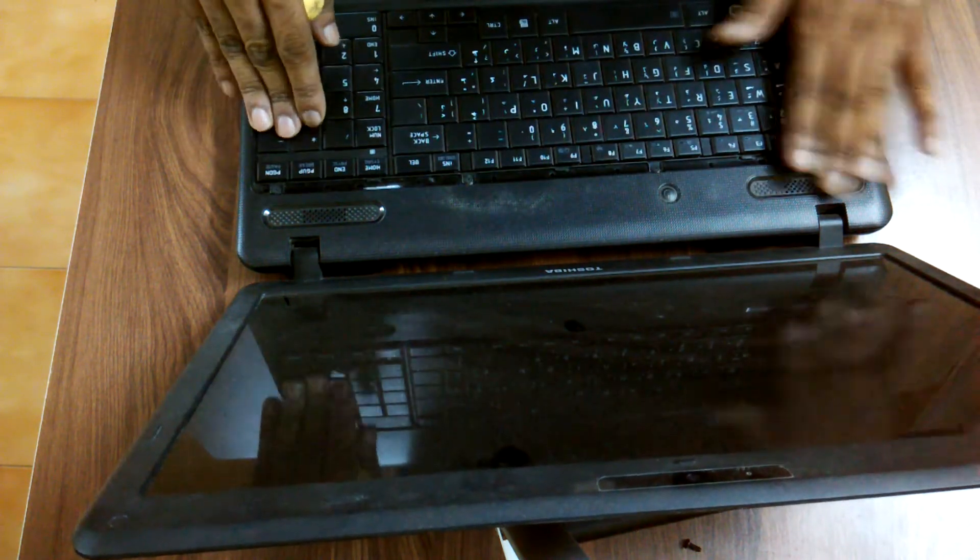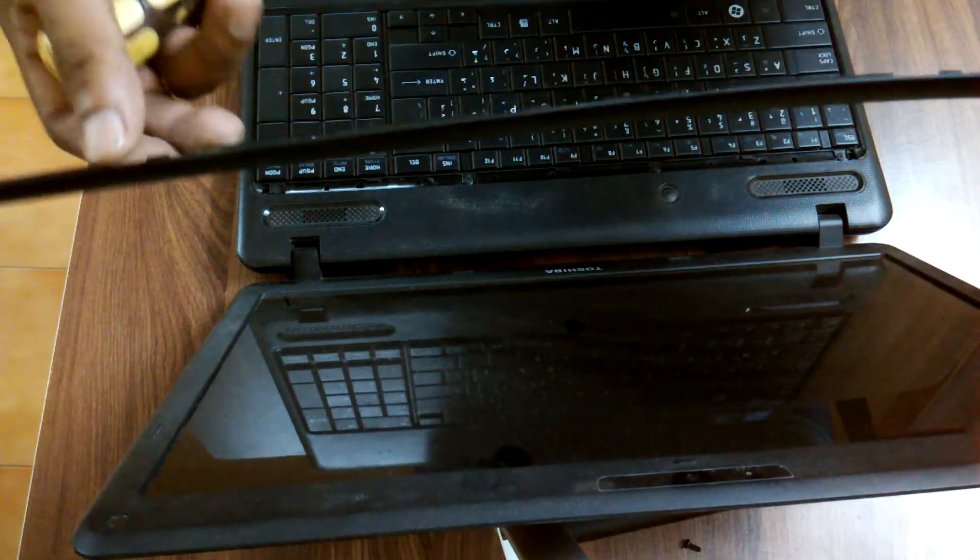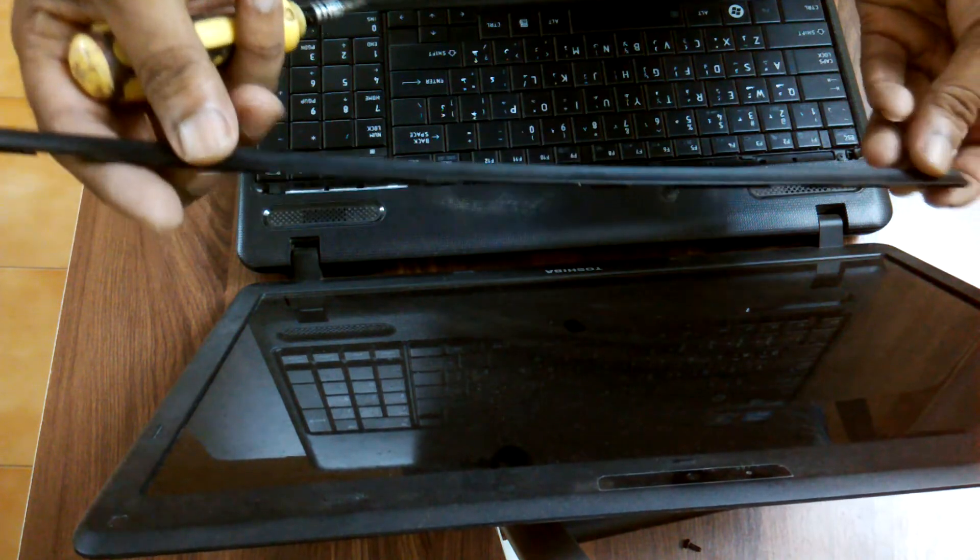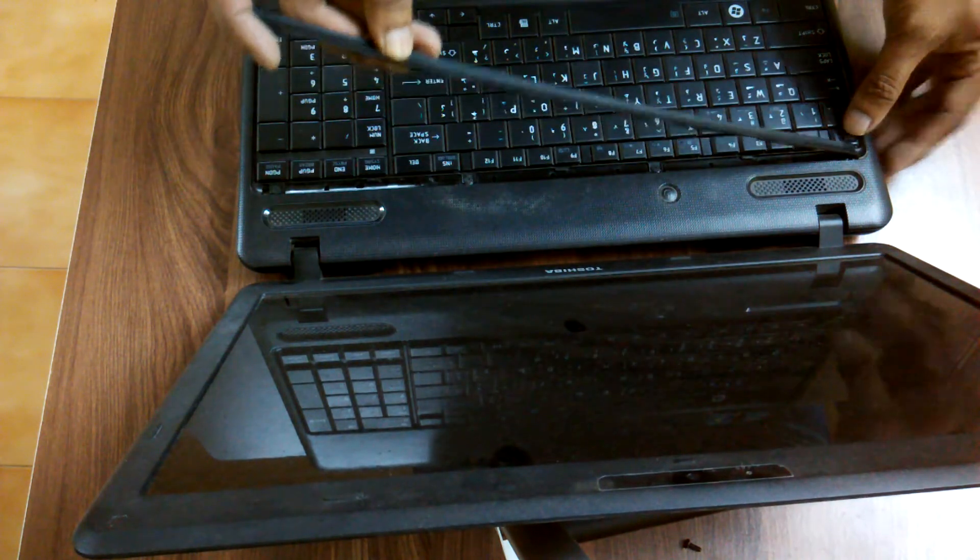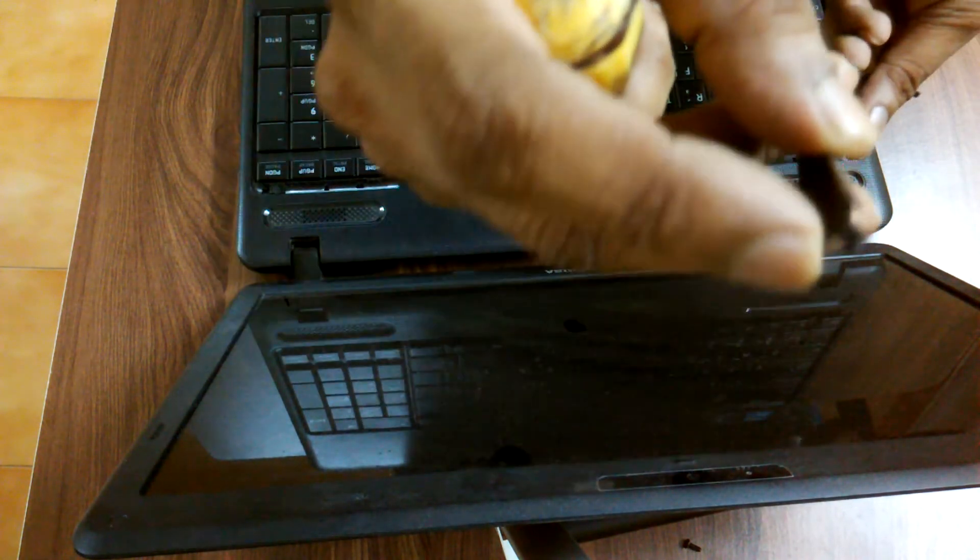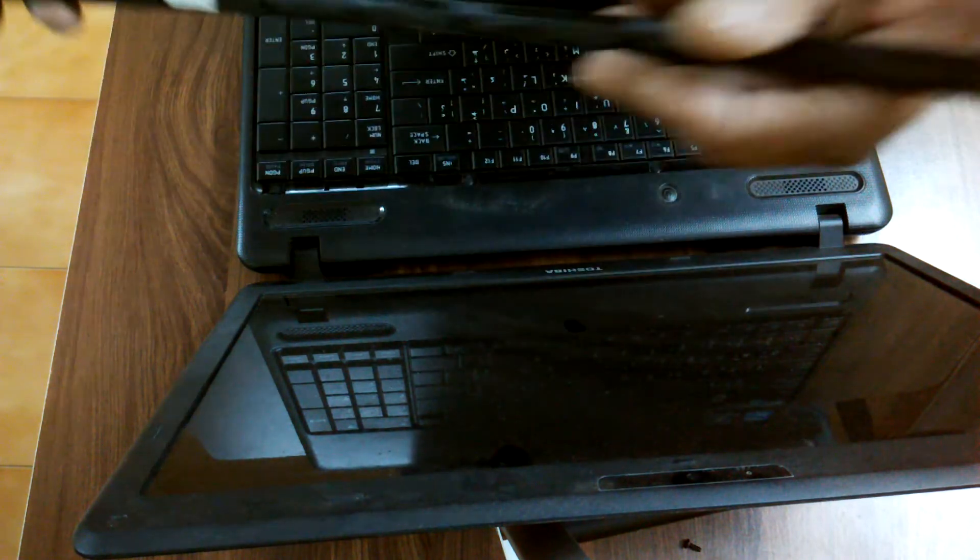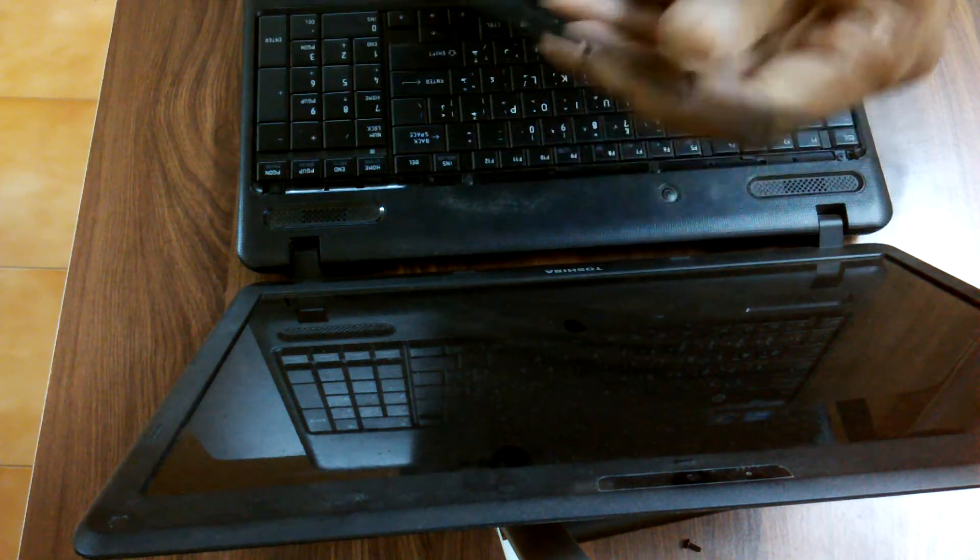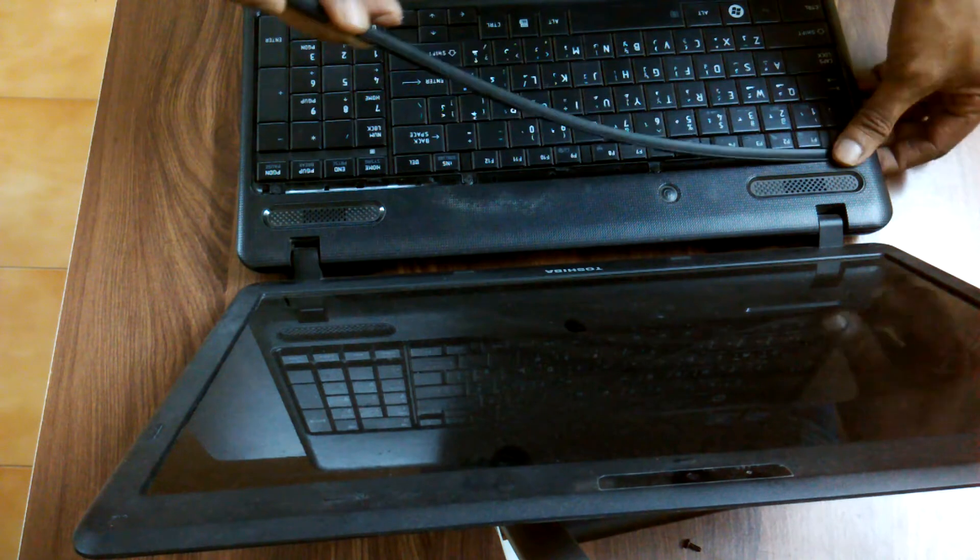Once the keyboard is fixed, you need to put this plate back. See, there are two small grooves over here, one here and one here. There is a matching hole. You have to put this like this.